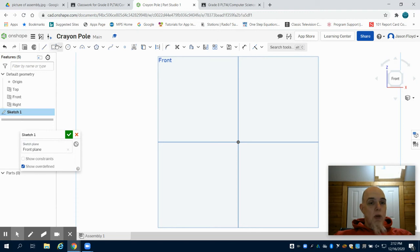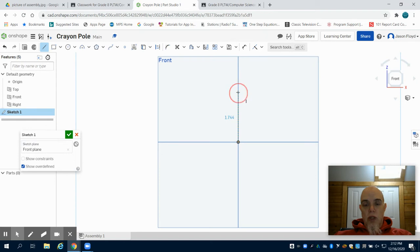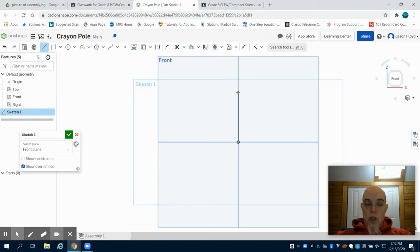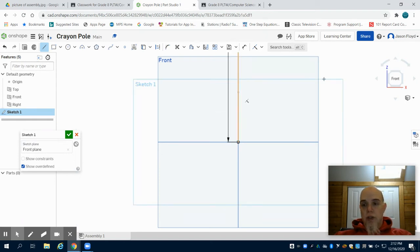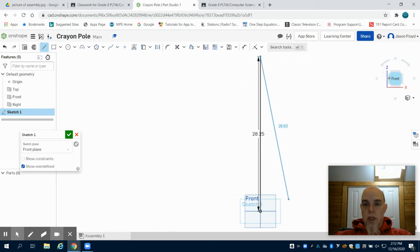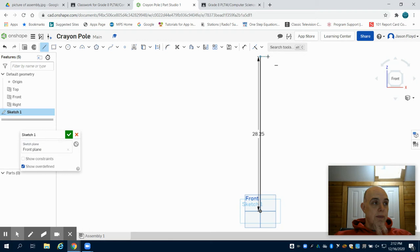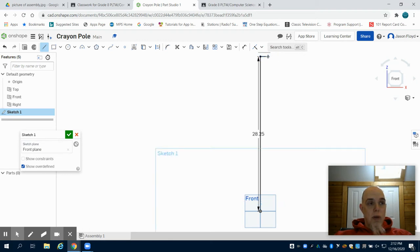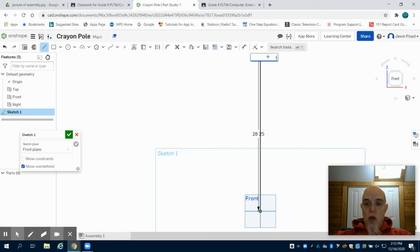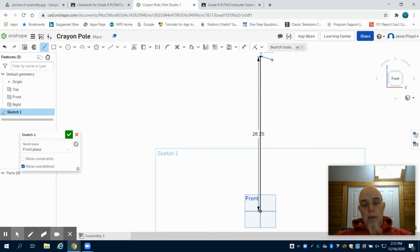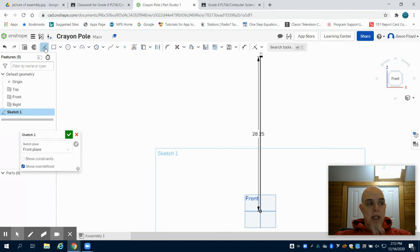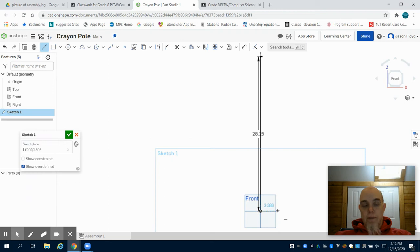I'm going to grab my line tool and I'm going to draw a line that is vertical 28.25 inches. From there I'm going to go 90 degrees to the right and I'm going to go 0.3 over. I'm then going to hit my escape button to exit that. I'm going to go back to my line tool, go to the bottom of the origin line.